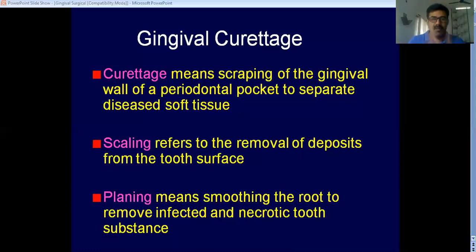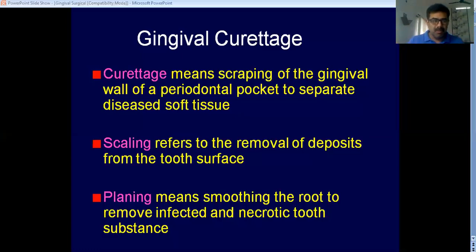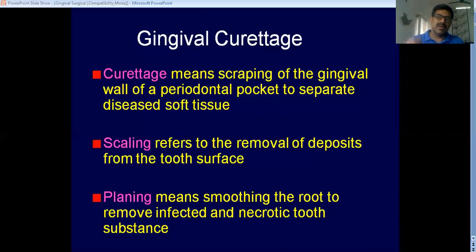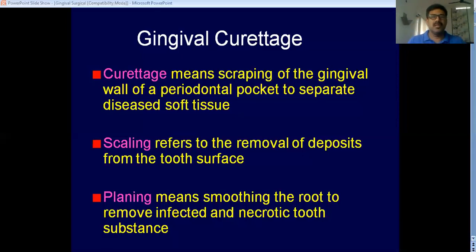Root planing: if you have a periodontal pocket, you usually have calculus and other microbial deposits attached to the root surface. By means of scaling you remove those deposits, but the problem is that the outermost layer of the root surface — the cementum — can have endotoxins from microorganisms embedded into it, resulting in an outer layer of altered cementum.